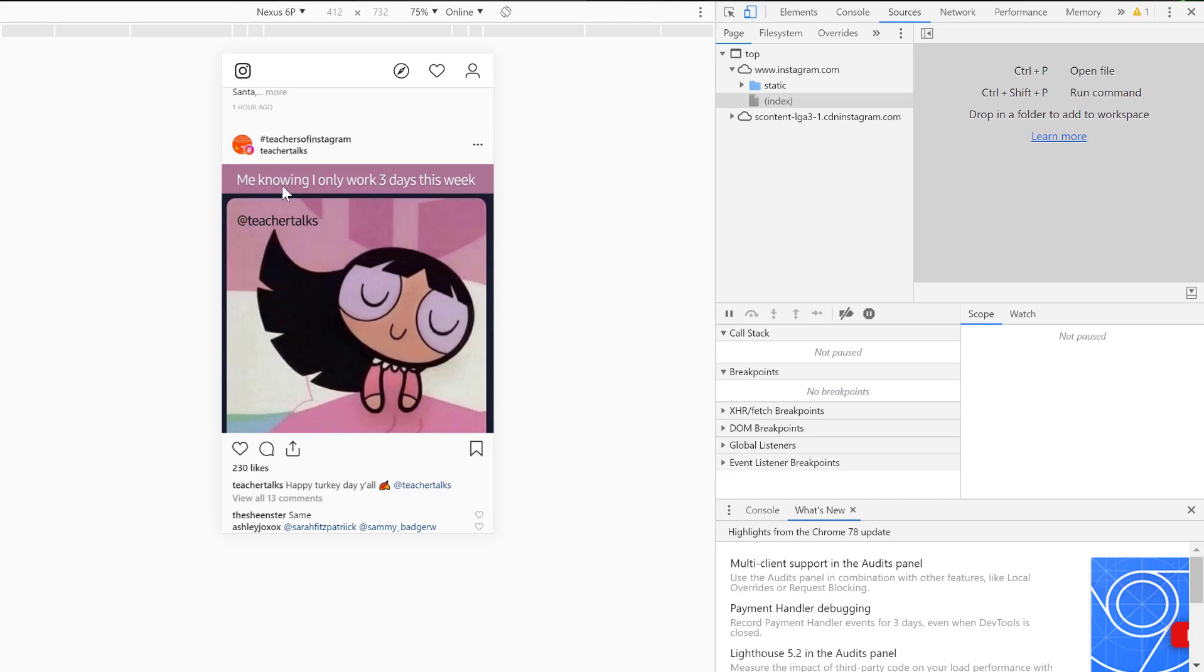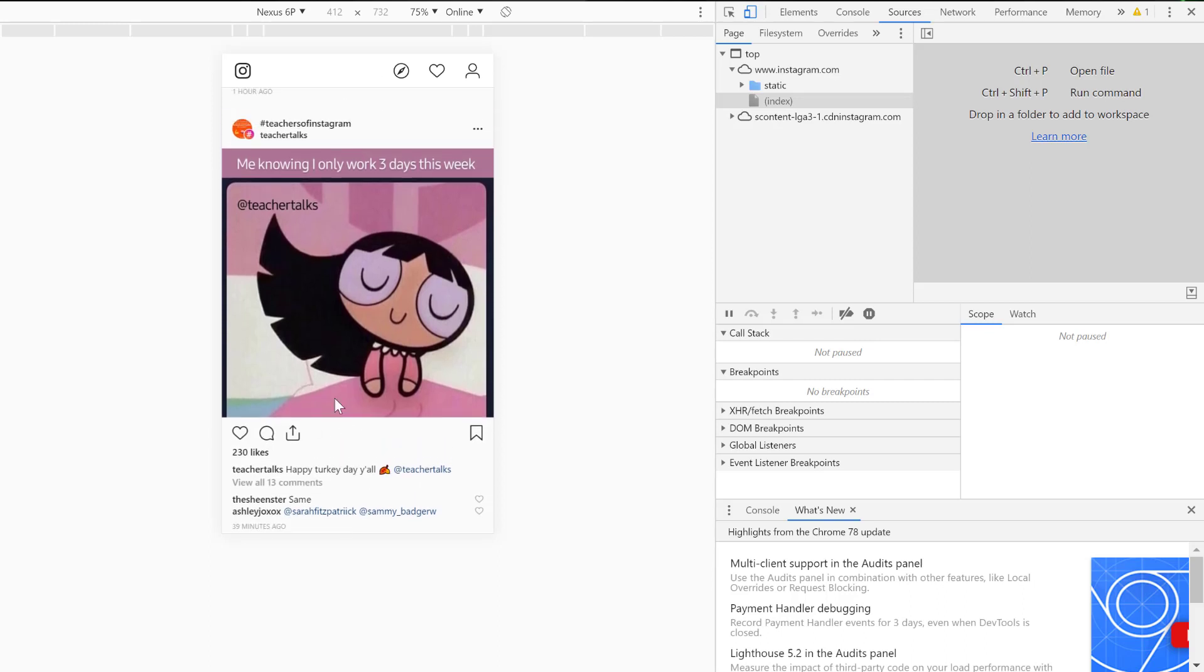It looks the same, but you'll notice that when this pops up there's no option to post anything. I can view it, I can like it, I can make comments, but I can't post anything.